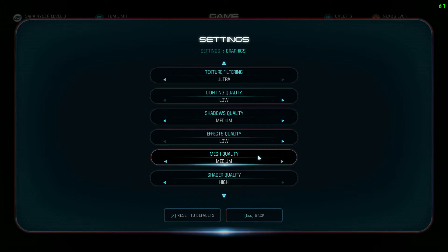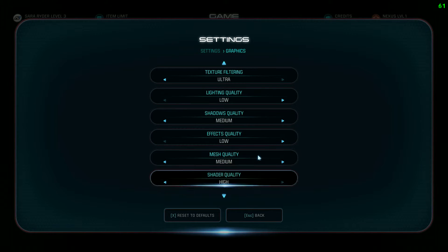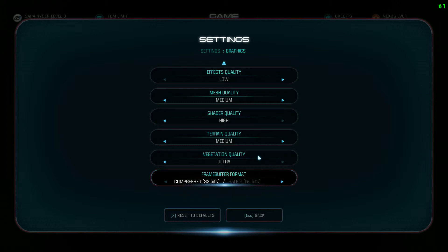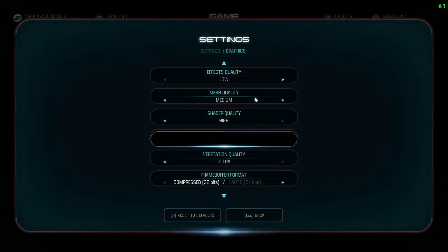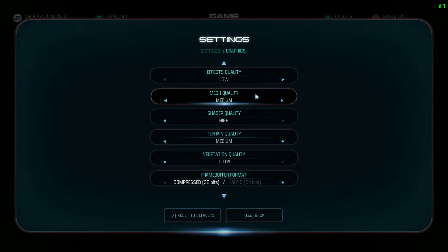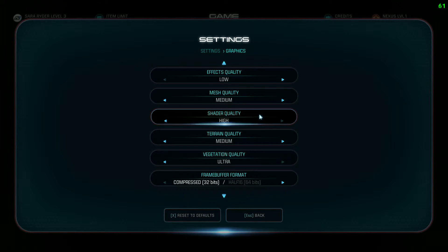Mesh quality really depends on your card. I'd suggest medium for a good looks-to-performance balance. Shader quality you can leave on high — it won't cost you too much of a performance hit, so leave it on high.